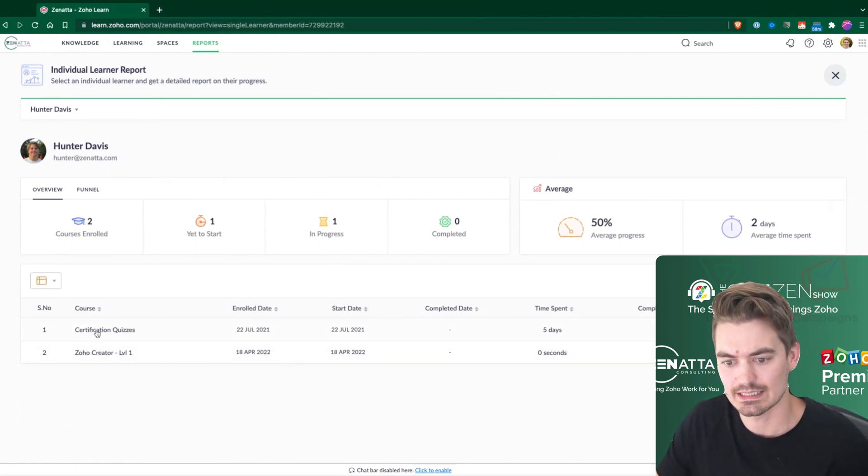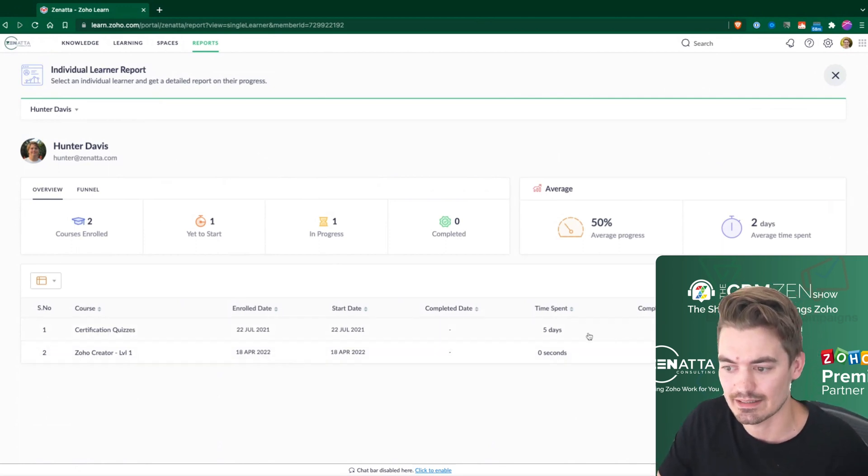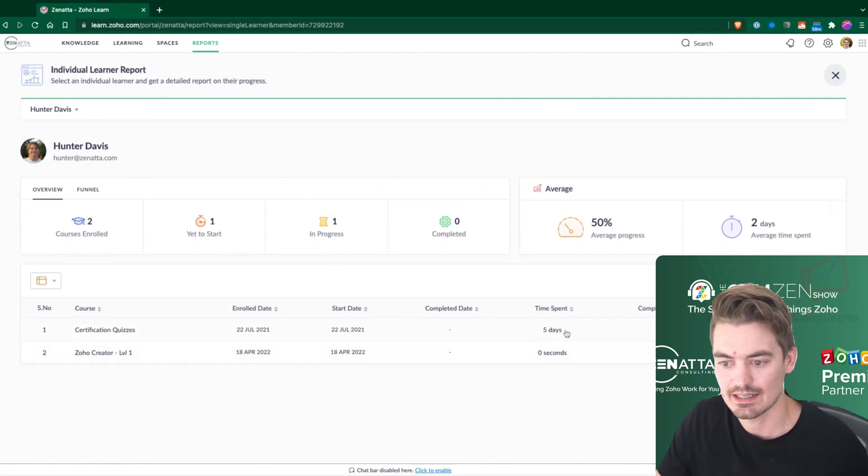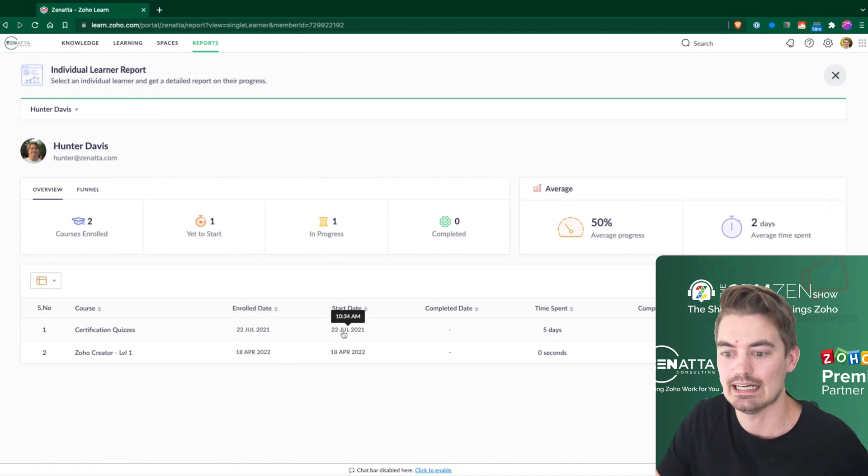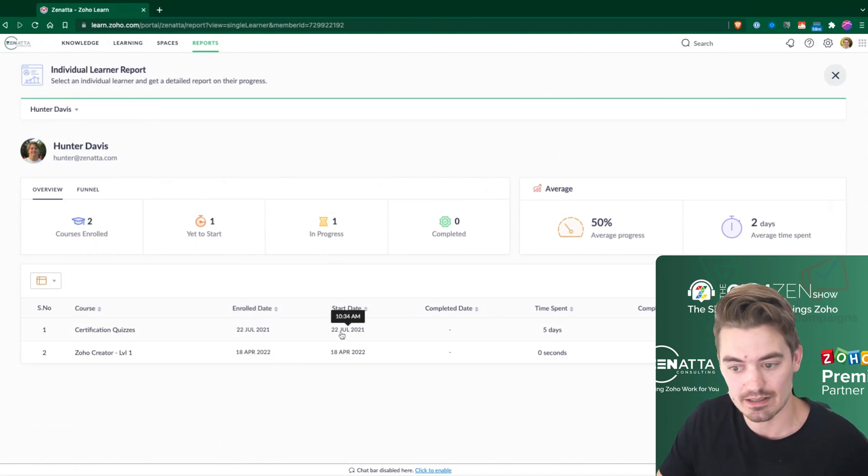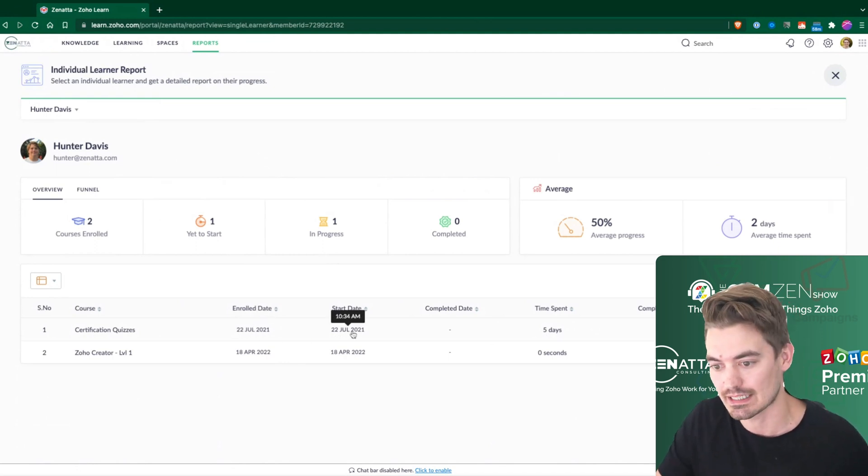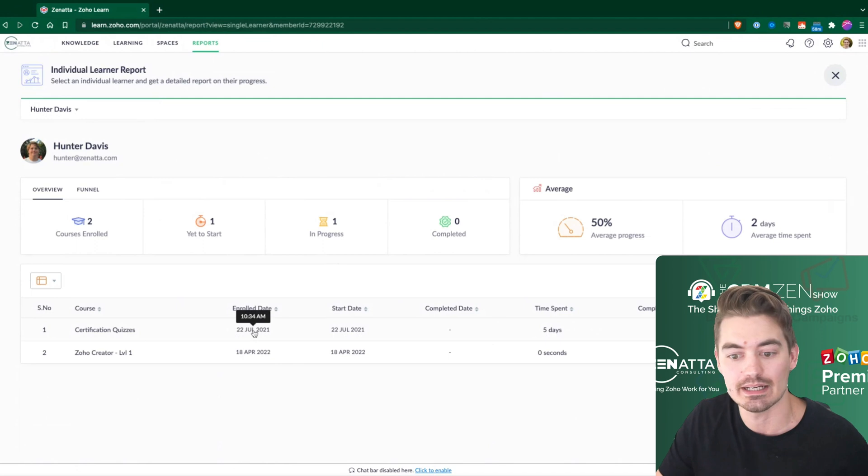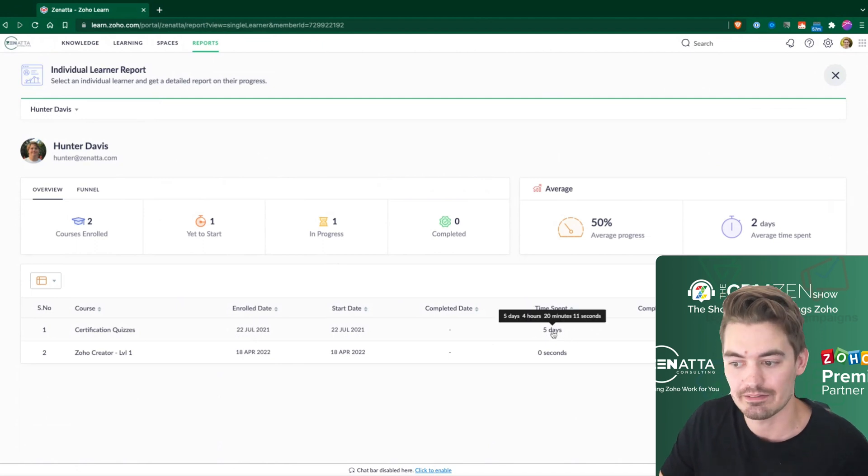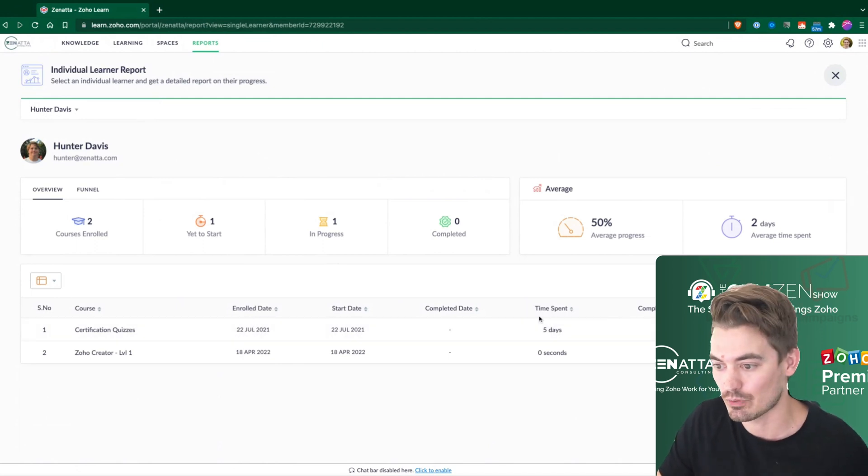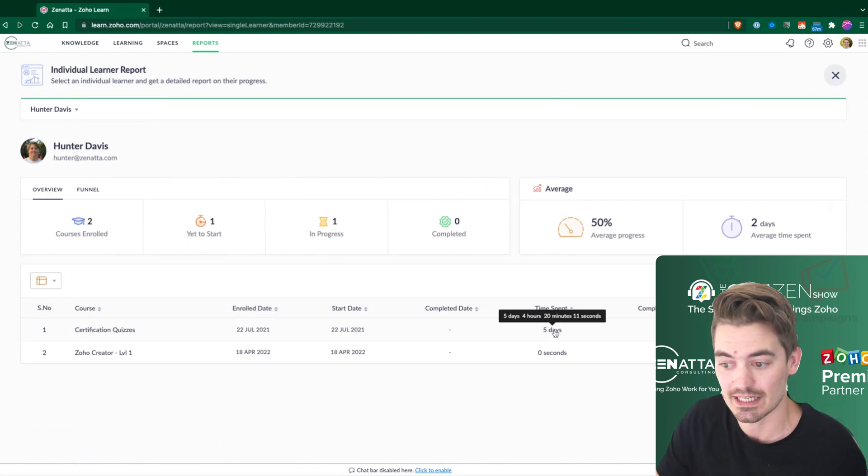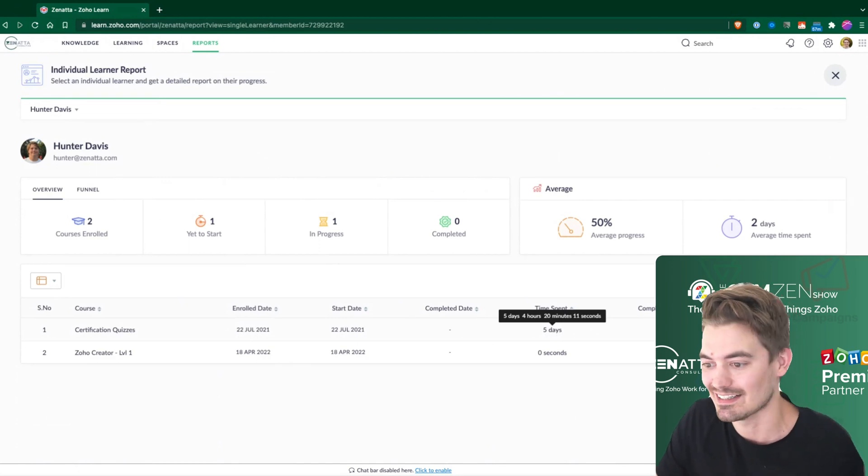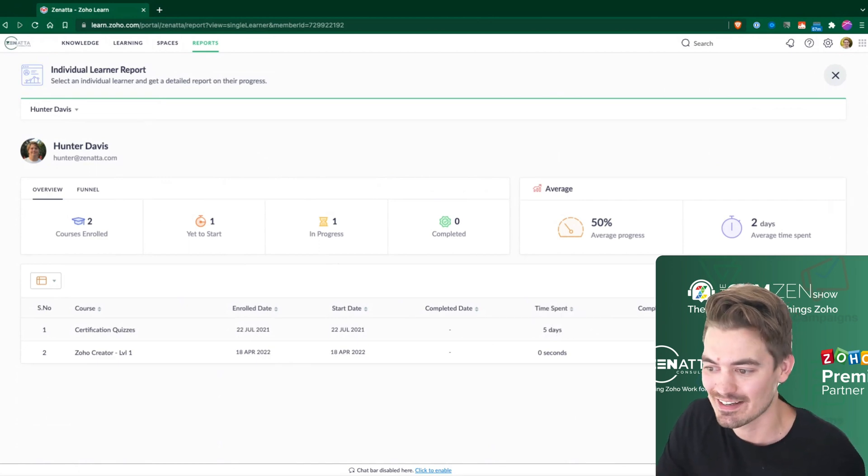In this certification quiz here, he has completed that. So I can see when he was enrolled, what day he actually started on the course. So it looks like he started the same day he enrolled, and it took him five days, four hours, 20 minutes, and 11 seconds. That's very precise, but that's what you get there.